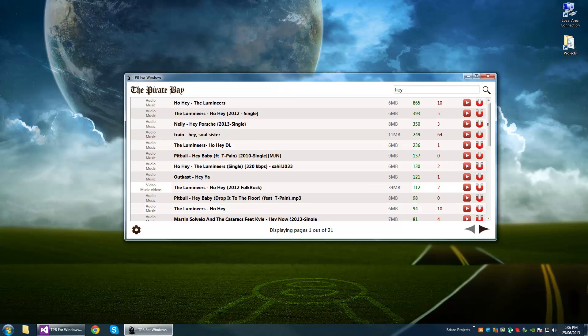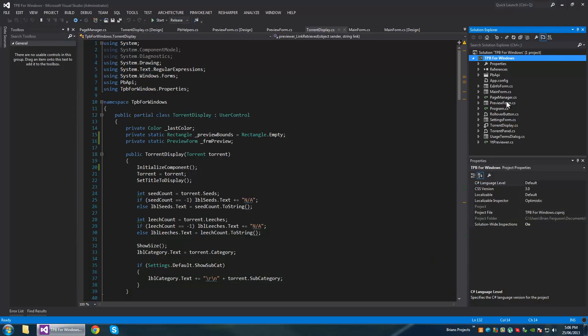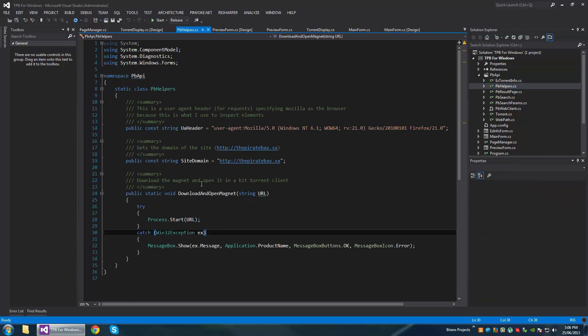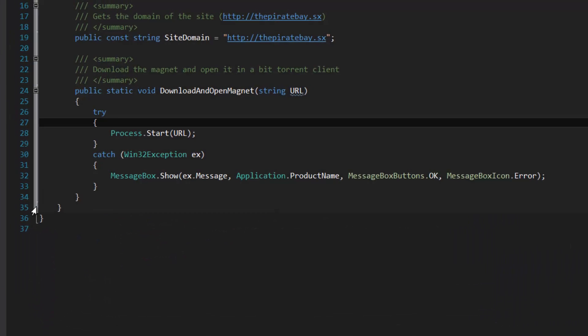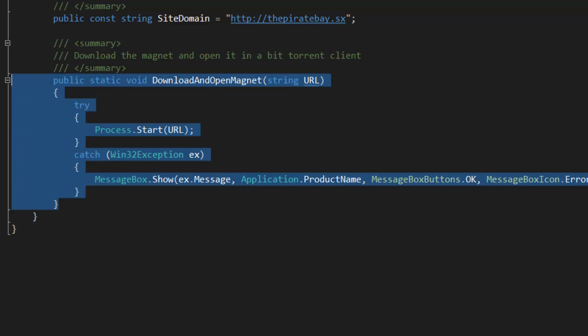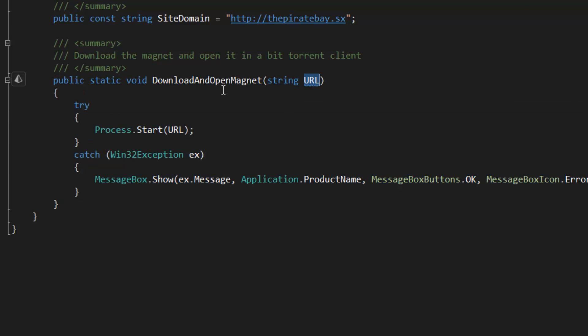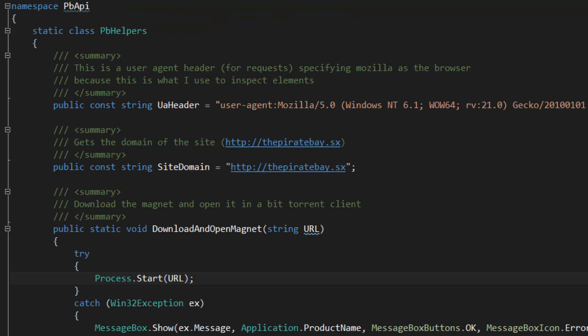So what I've done is something very simple that actually works. Go to the PB API here, go into helpers - this is how I download the magnets here. Once I get the magnet link I send it into here and it opens it up in the default BitTorrent client.